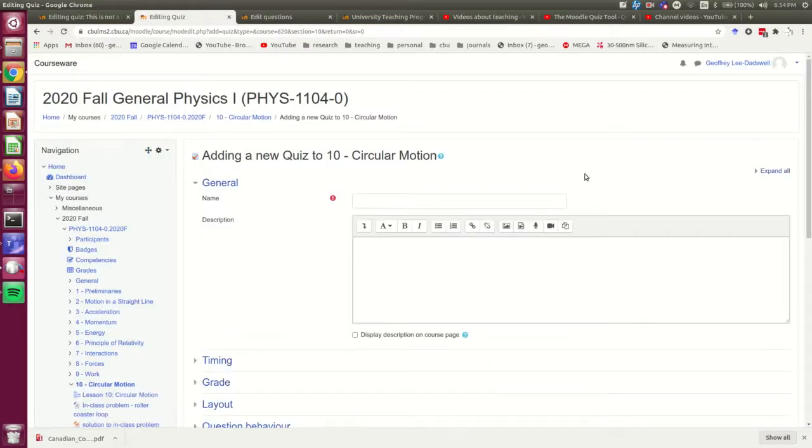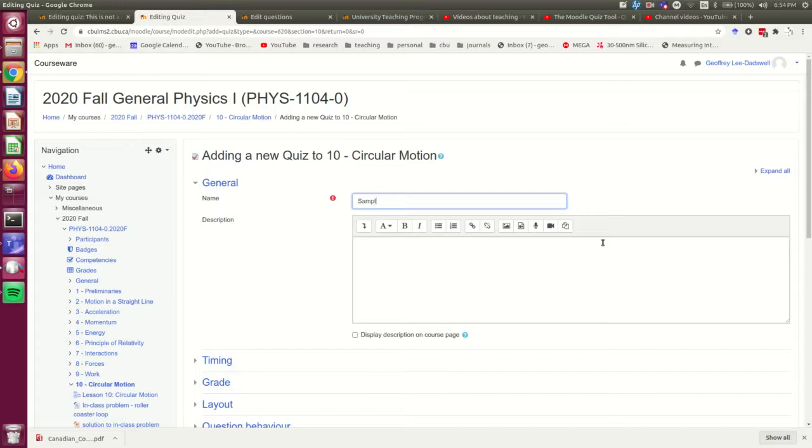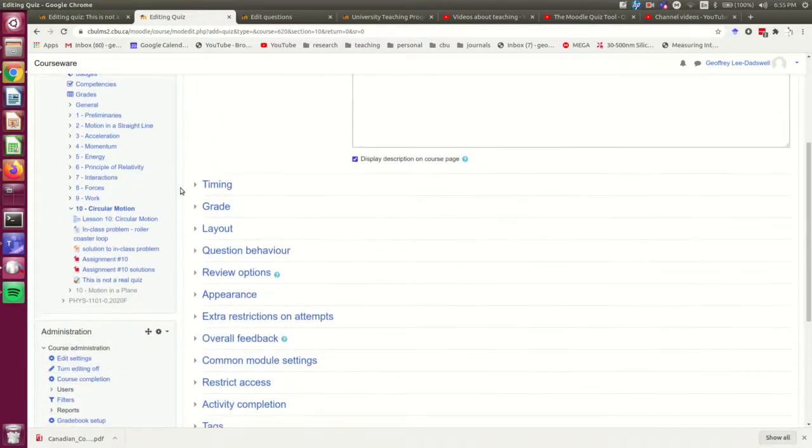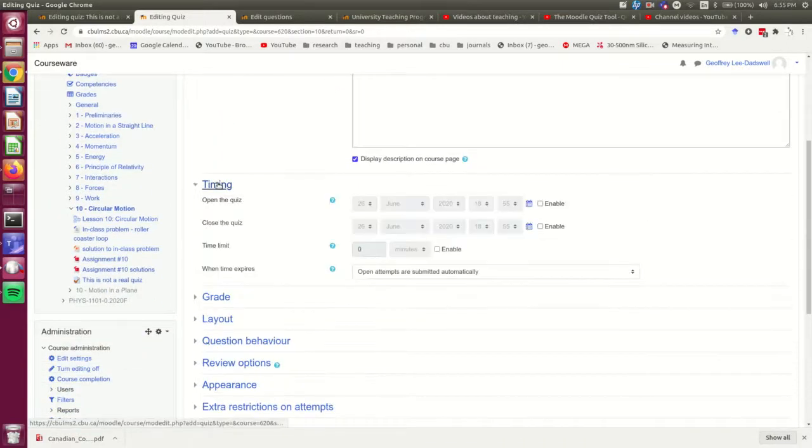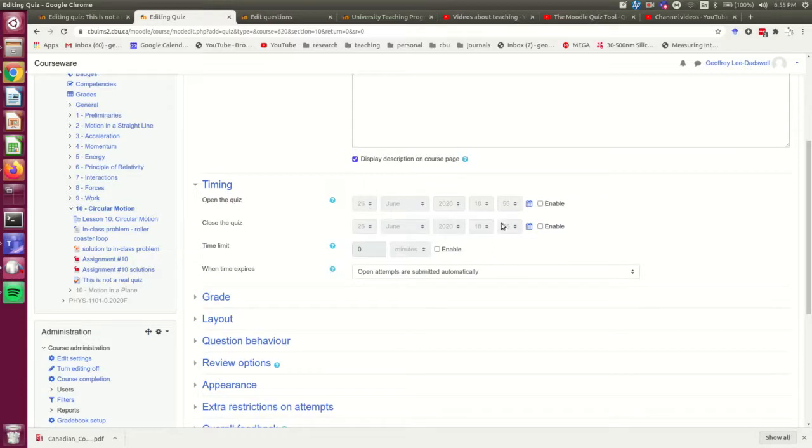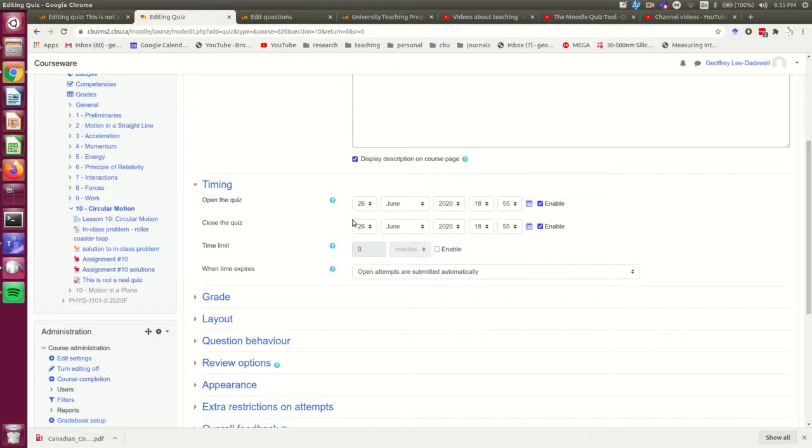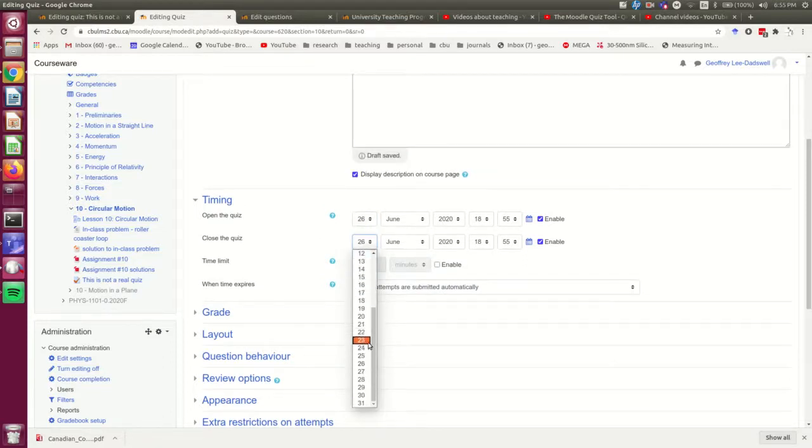So here I am on the usual page where you set up a quiz, and I'm going to give it a name, and a little description, and I'm going to set it to open now, and I'm going to set it to close, I don't know, tomorrow or something, it doesn't really matter.